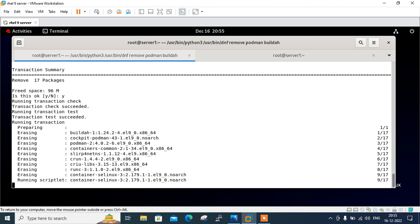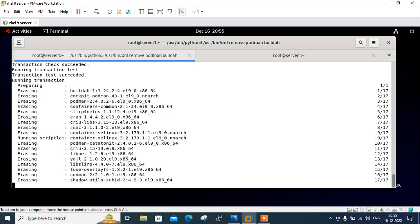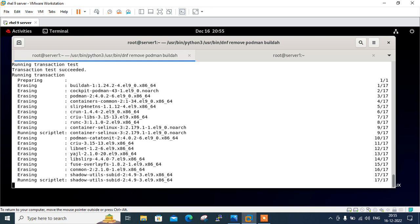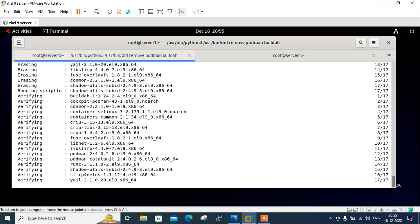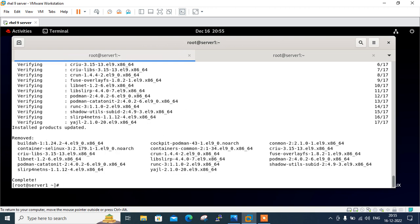So after that, we will move to the next step, which will be is install docker and enable its services. So just wait for a couple of minutes, let it be complete first.